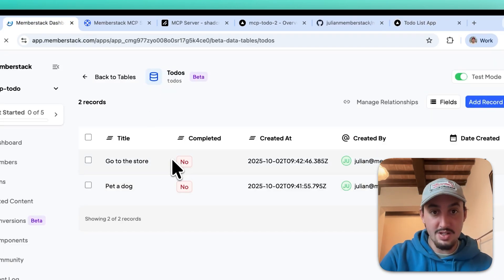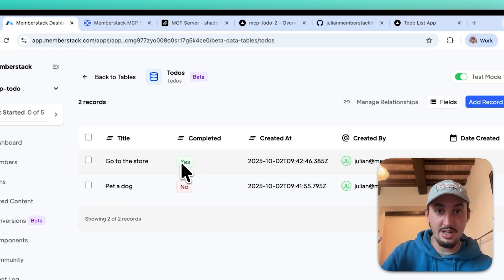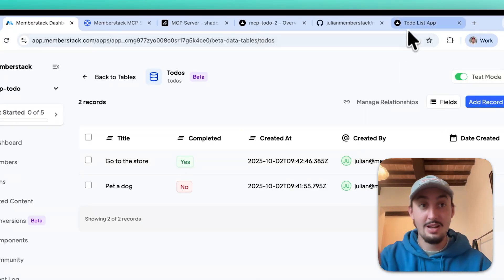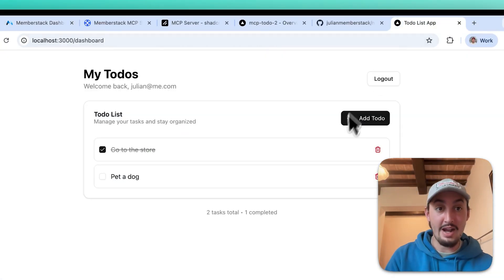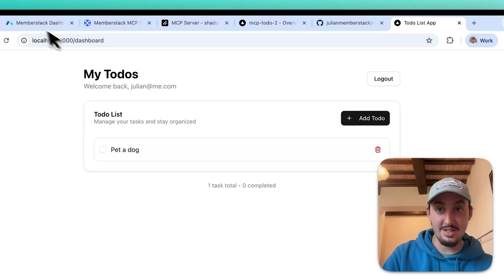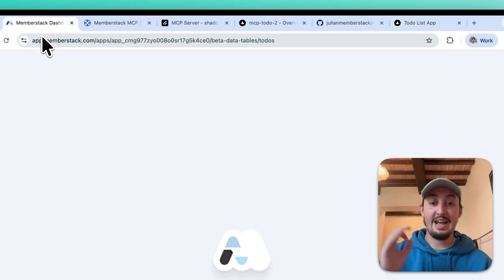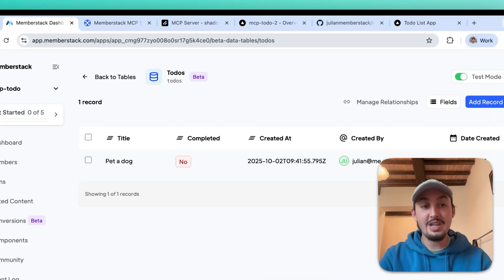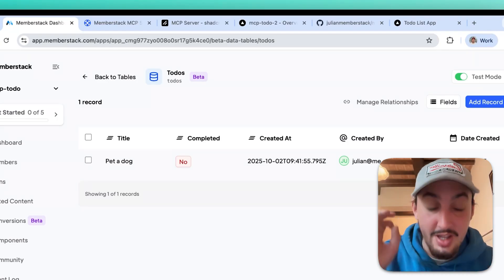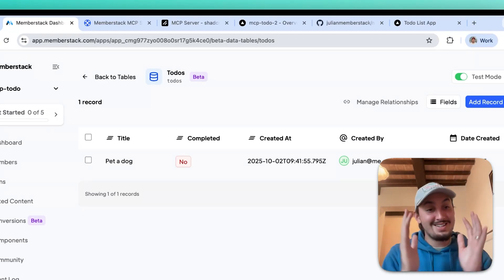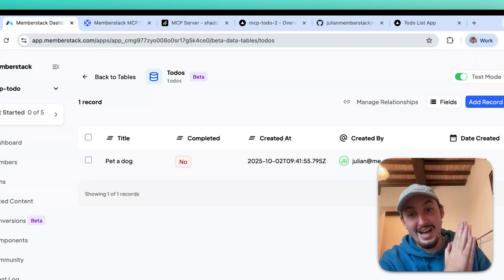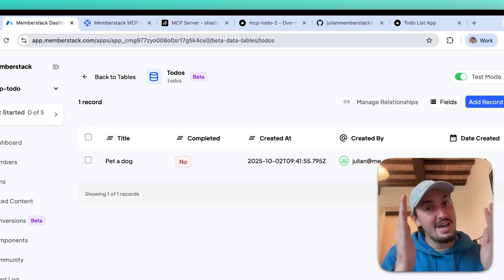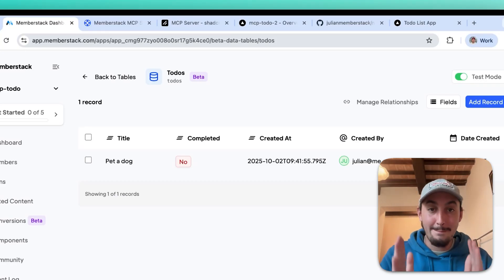Now, if I go over here, go to the store, which is currently set to completed no, is now completed yes. Now, if I go back over here and delete go to the store and go back to MemberStack and refresh, as we can see, it is gone. So yes, we just got our entire functionality working with one prompt and a couple of back and forths about bugs.